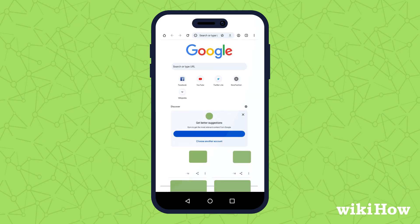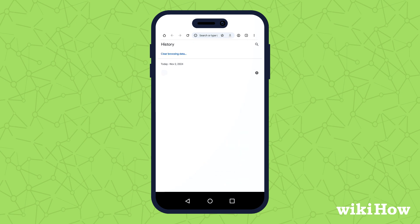If you use Chrome, you can do this directly in the app by tapping Menu, History, clear browsing data.